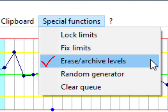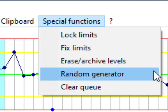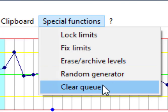We can archive each level that has been reached to a specific number of entered controls. Random generator is used for educational purposes and we have clear queue.